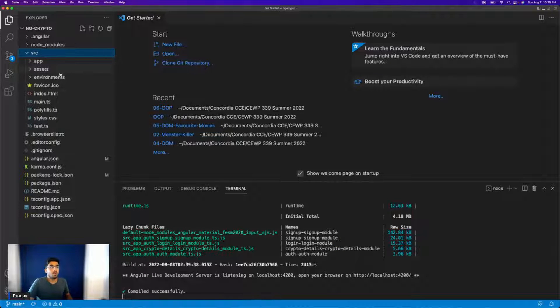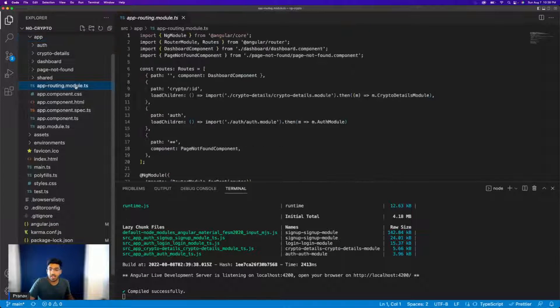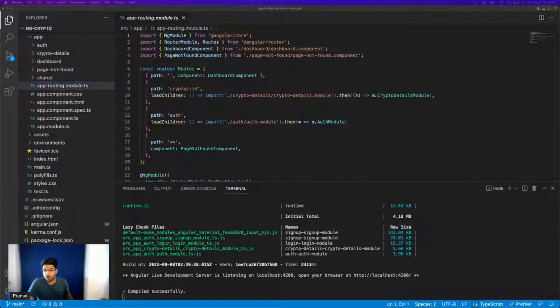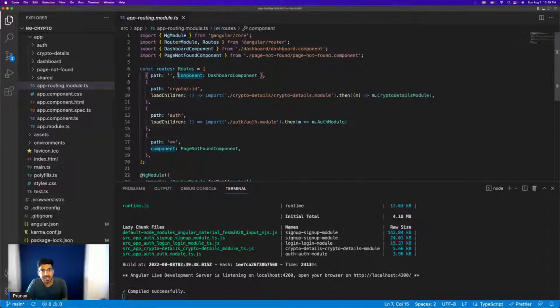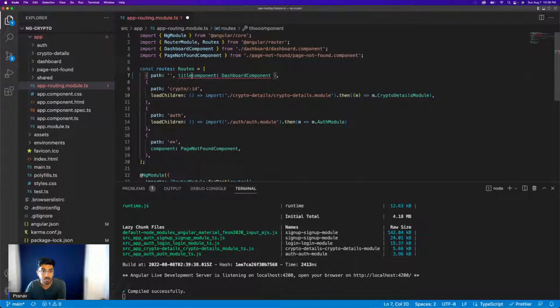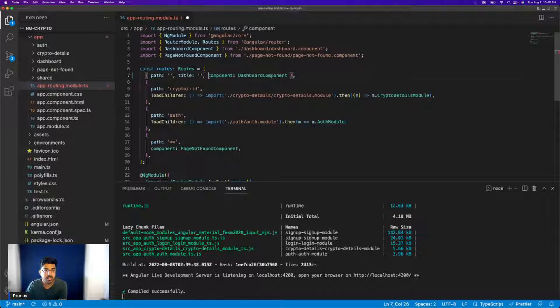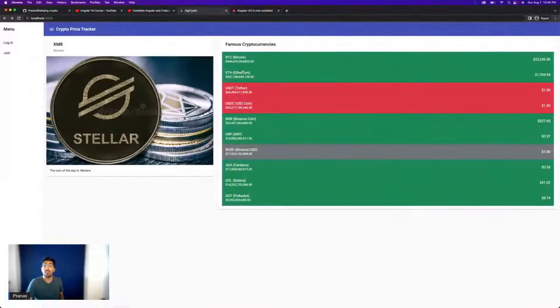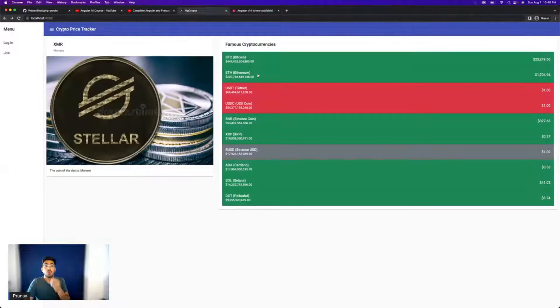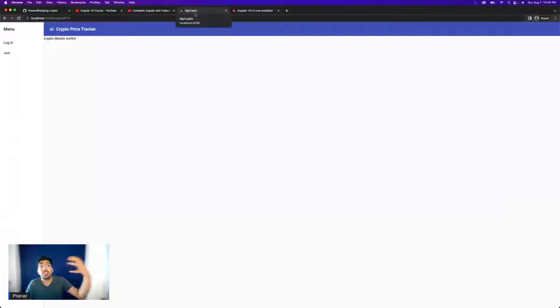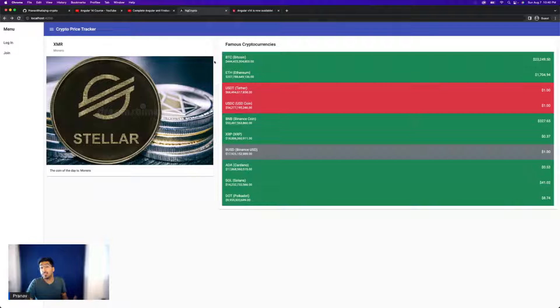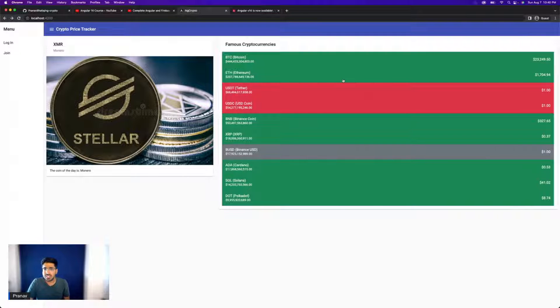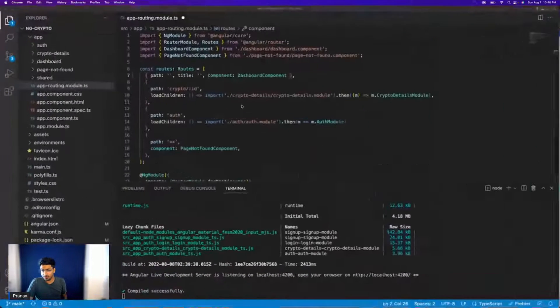Now we all know that we have a routing file, right? We have an app routing module right here. So what all we have to do is if you want to set a static title, I'll show you both the strategies. I'll show you how to just set a title like this one, just setting text. And I'll also show you how to set a dynamic title because when we go to the Bitcoin or when we go to Ethereum, we want the title to show that we are on Ethereum page and not on Bitcoin. So this is going to be dynamic.